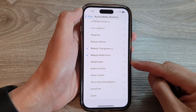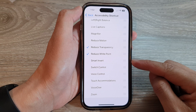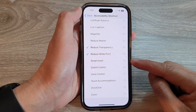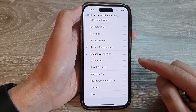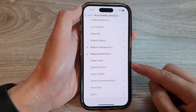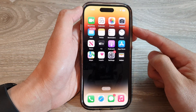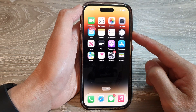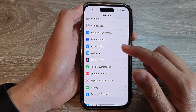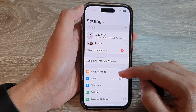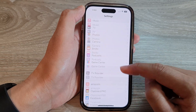Hey guys, in this video we're going to take a look at how you can add or remove Smart Invert to the Accessibility Shortcut menu on the iPhone 14 series. First, let's go back to the home screen by swiping up at the bottom of the screen. On the home screen, tap on Settings. In Settings, swipe up and tap on Accessibility.